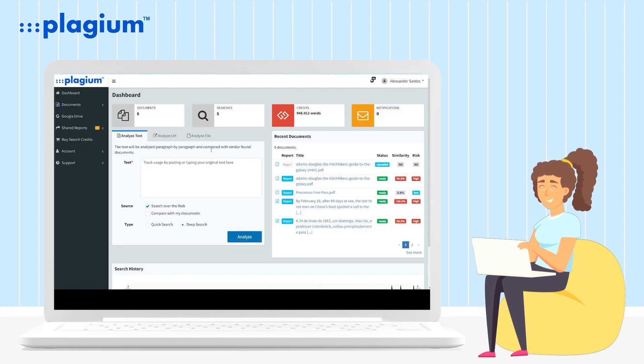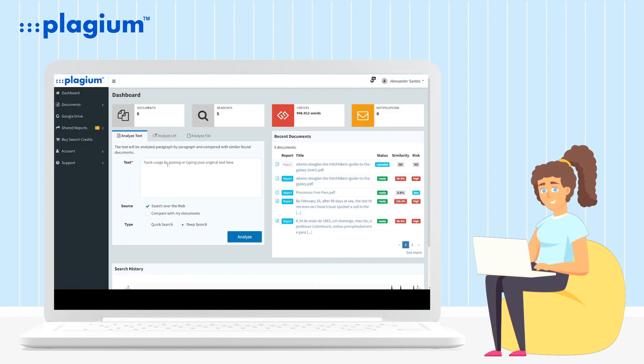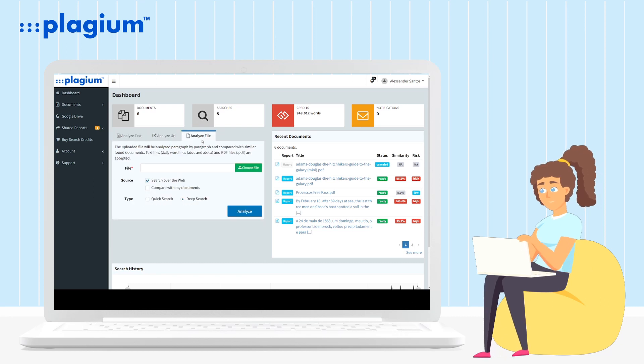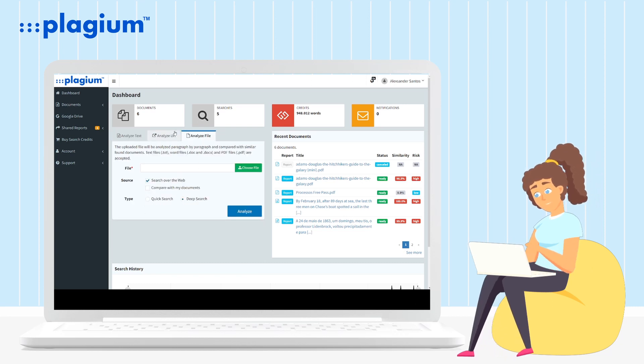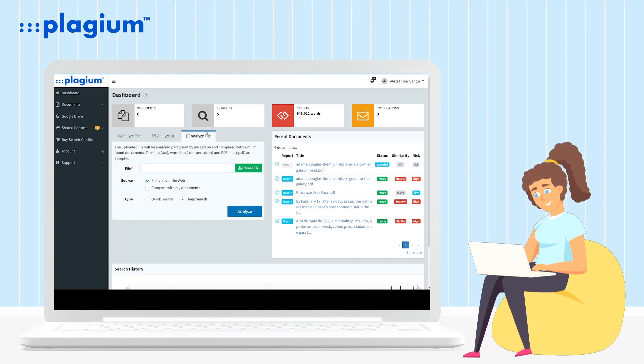After logging in, you will click on the tab 'Analyze a file' in the search section of the control panel.